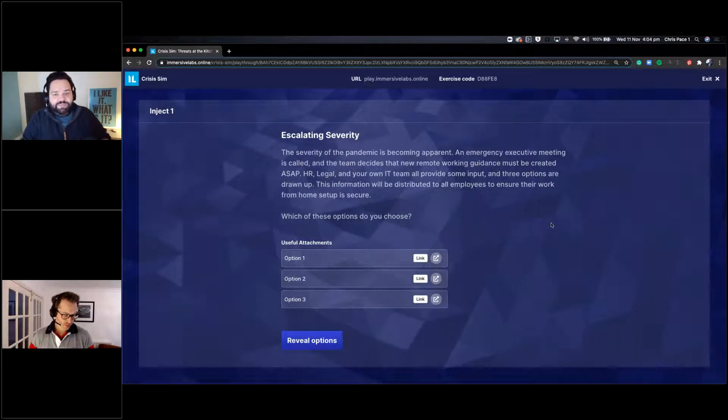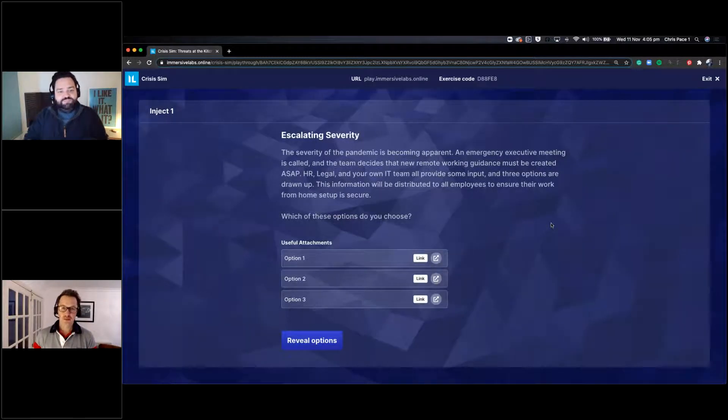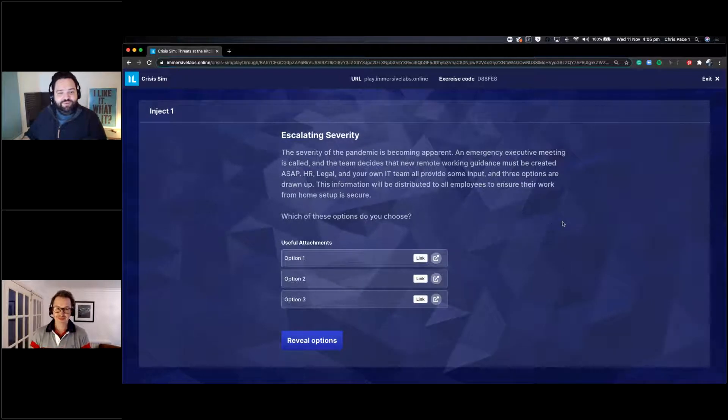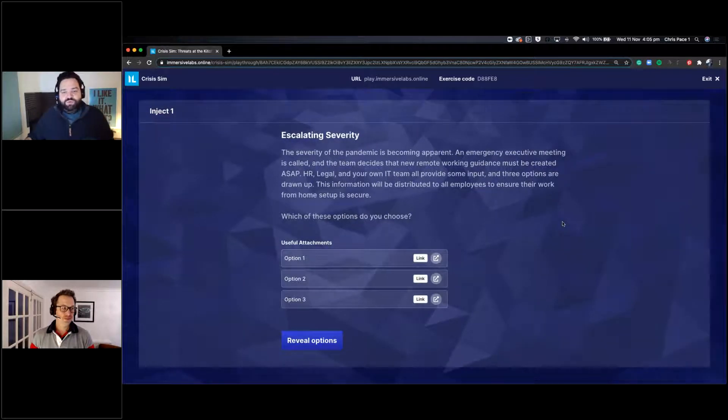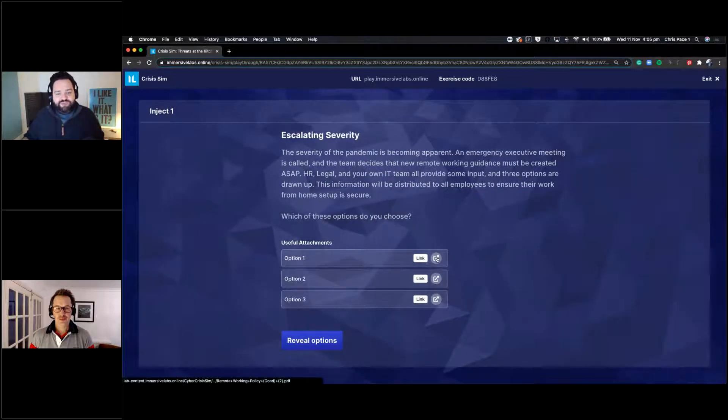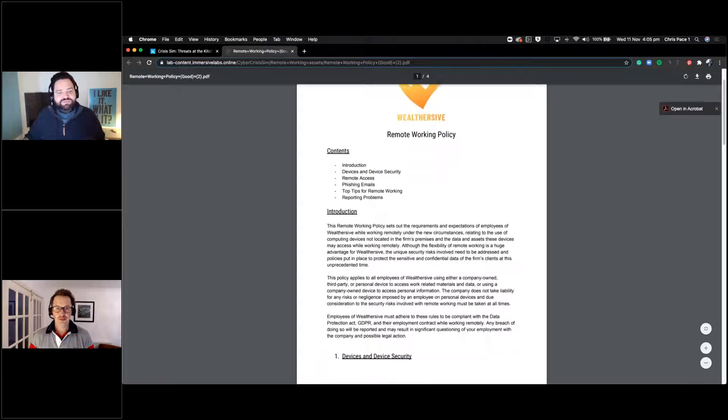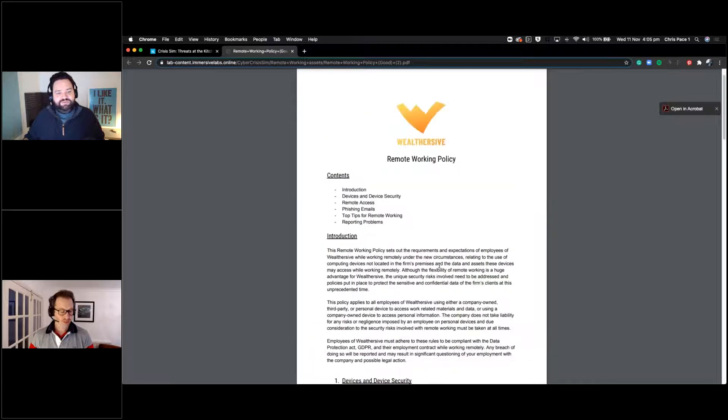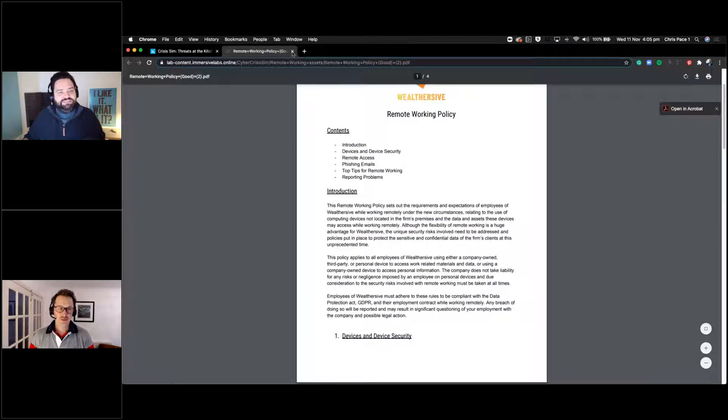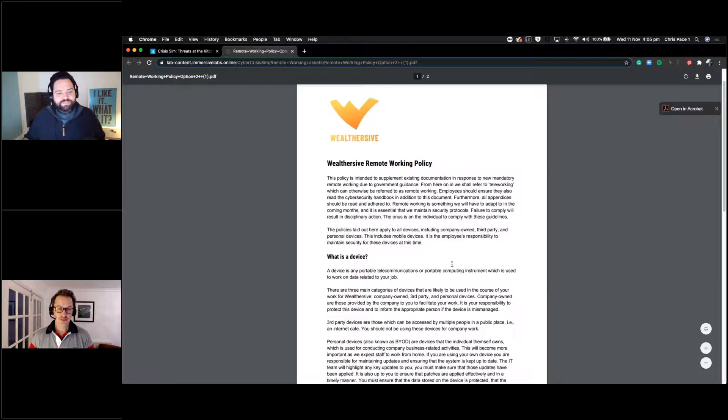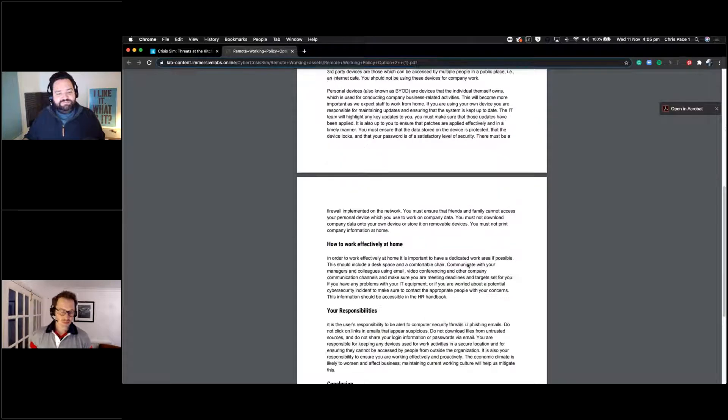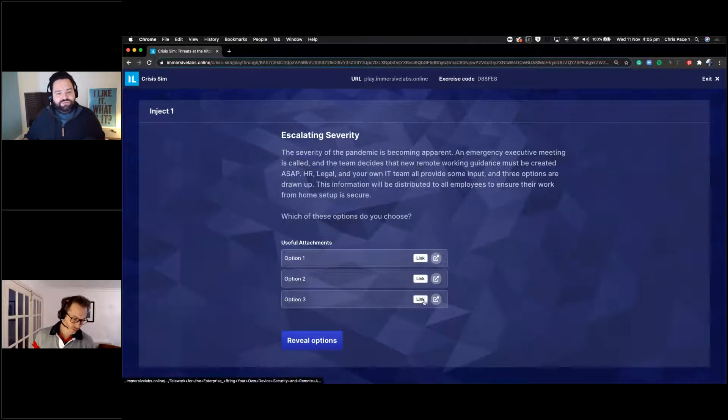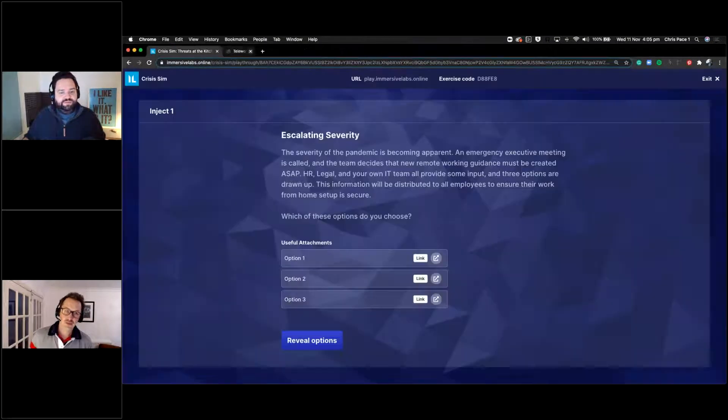The URL and the exercise code will stay there throughout the presentation. I'm going to go ahead and start the exercise and this will basically tell us the situation that we find ourselves in, who we are and the company that we work for. And then after this, it will move us into the first part of the scenario.